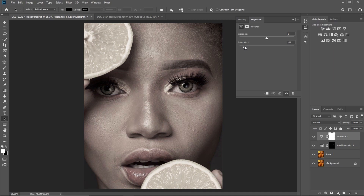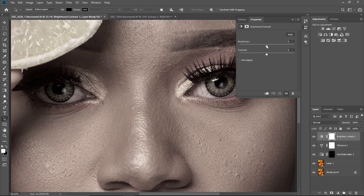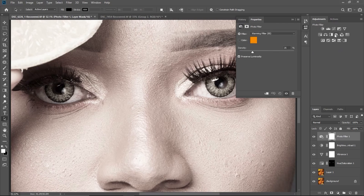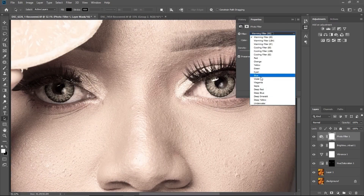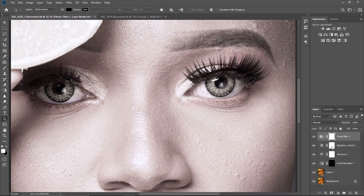Yeah, the image is looking bad right now but don't worry, you'll understand soon. I'm going to add brightness like this, and then I'm going to come to Photo Filter and add blue, decreasing the density to about 10%.